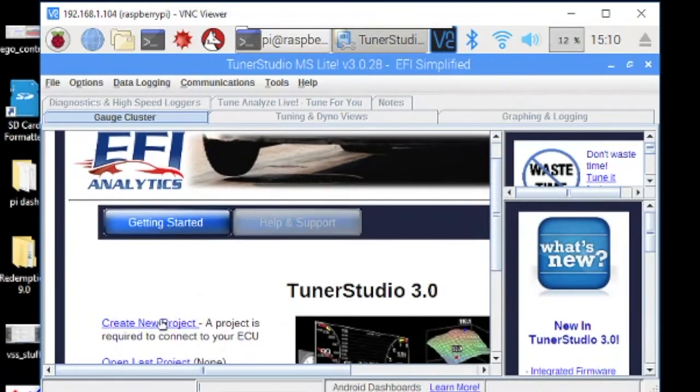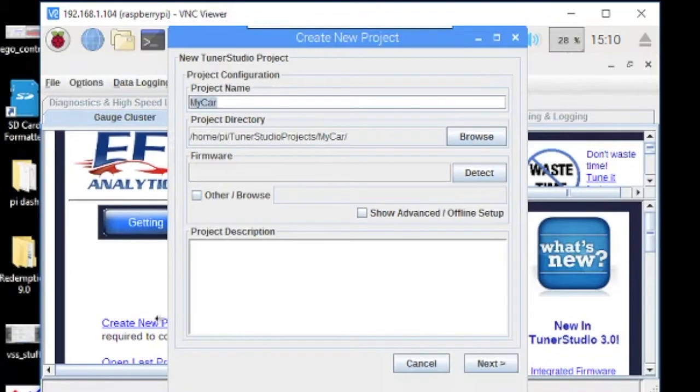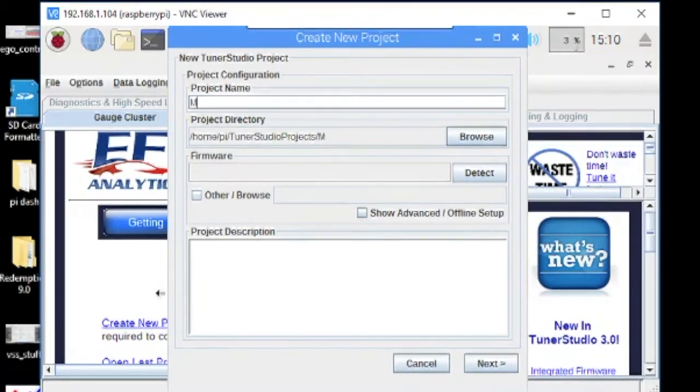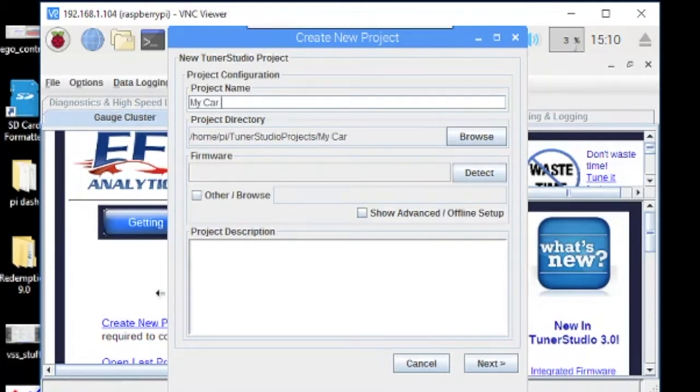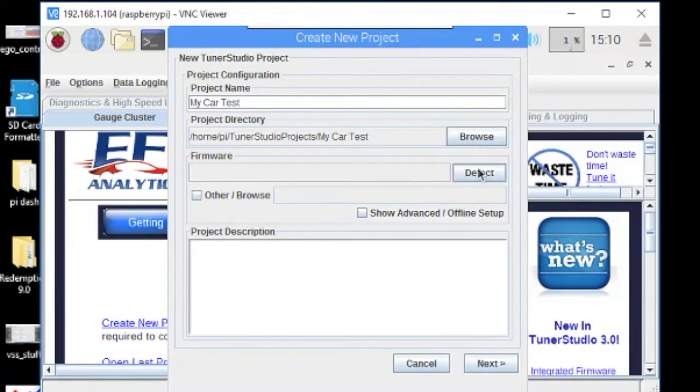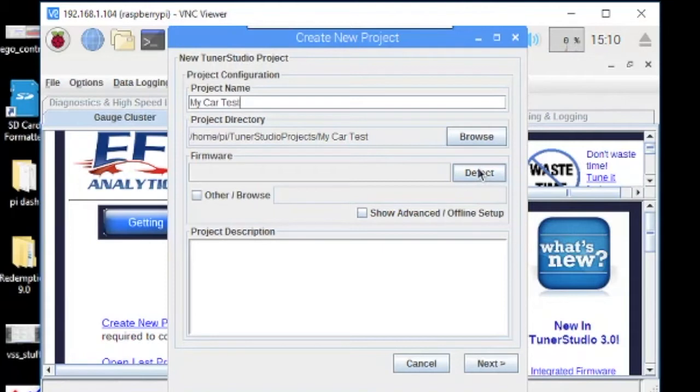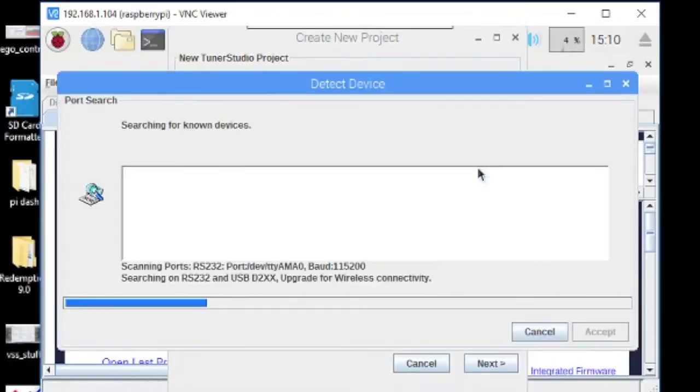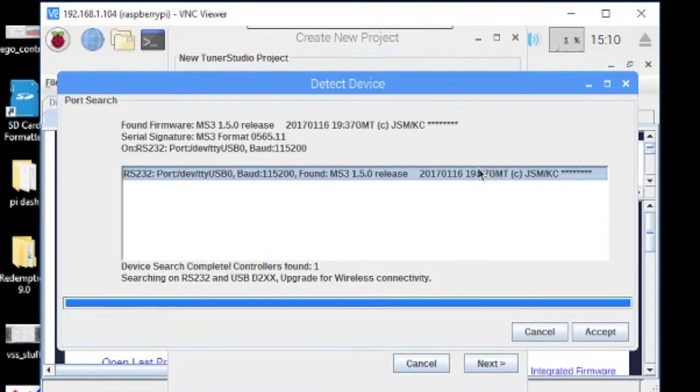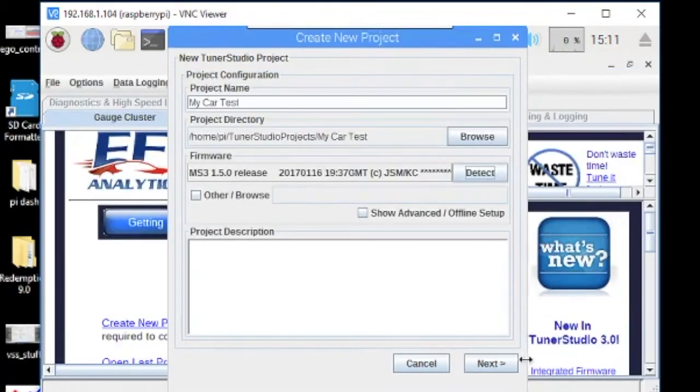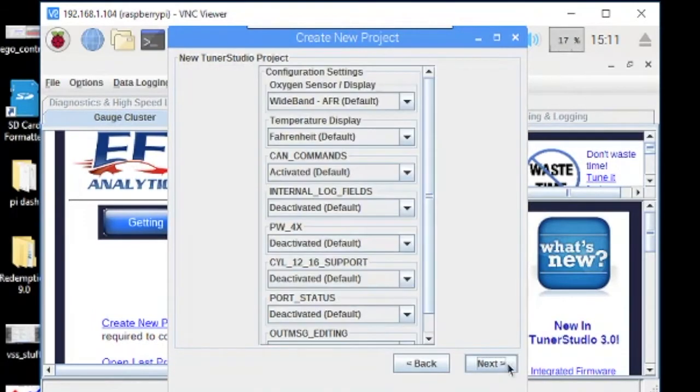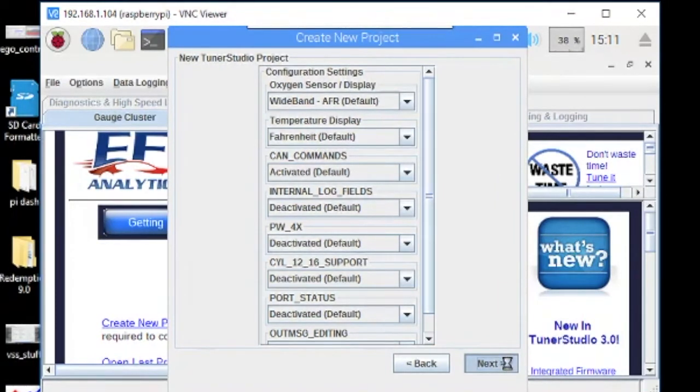So TunerStudio has come up and what I'm going to do is just scroll down here and we'll create a new project. Okay, so we'll just do my car test. That's okay, whatever. And I need to turn on my MegaSquirt now, let's hit the on button. The MegaSquirt USB cable is plugged into the Pi, so now if I click detect it should find it. So now it's found device here 1.50 firmware. I'm just going to click accept, and then we'll just take the defaults here.